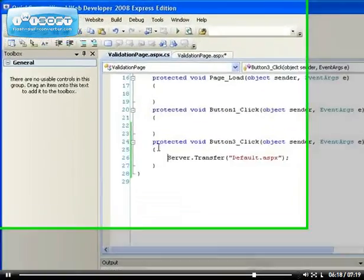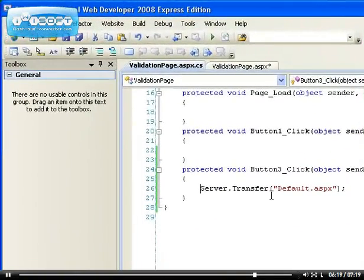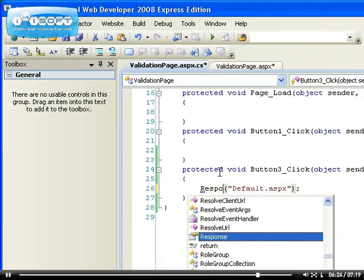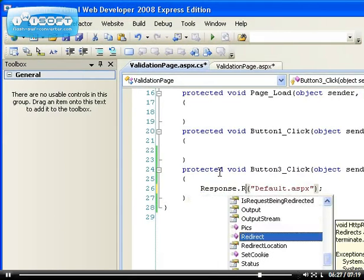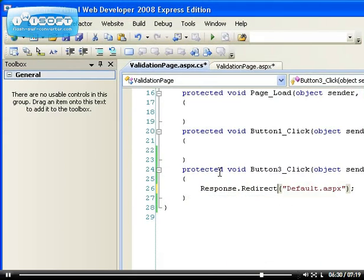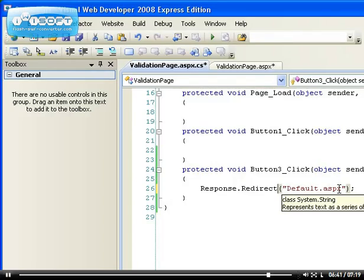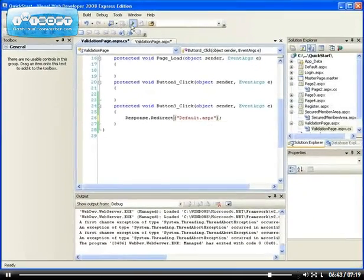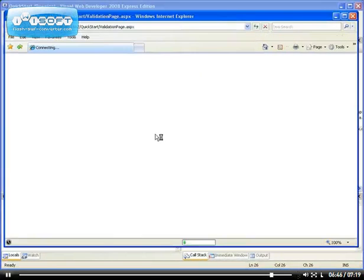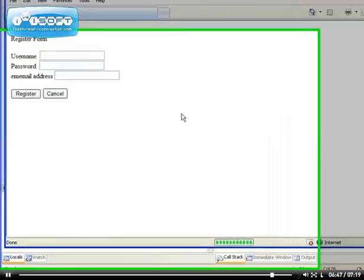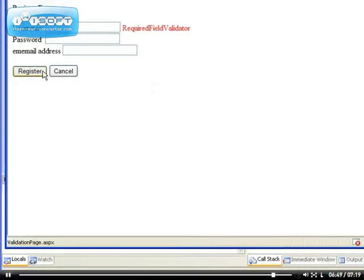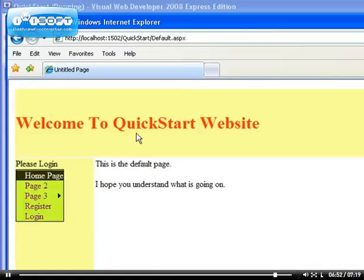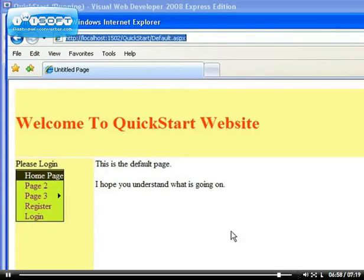Another code that you can use instead of using server.transfer is response.redirect. This one will redirect you to default.aspx. Because it redirects as well, you can input another URL, maybe a URL of another page in this area. Let's try that. This one causes validation, but this one doesn't cause any validation and it redirects us to default.aspx. As you can see, this one changes. There are advantages and disadvantages of whichever one you want to use.